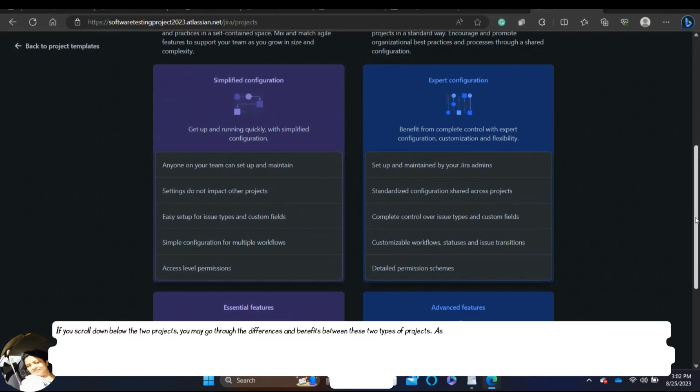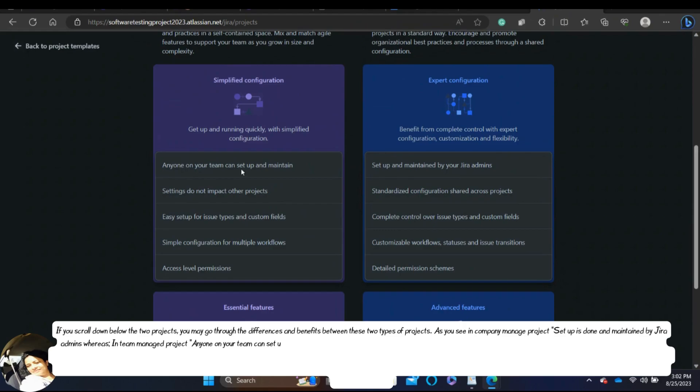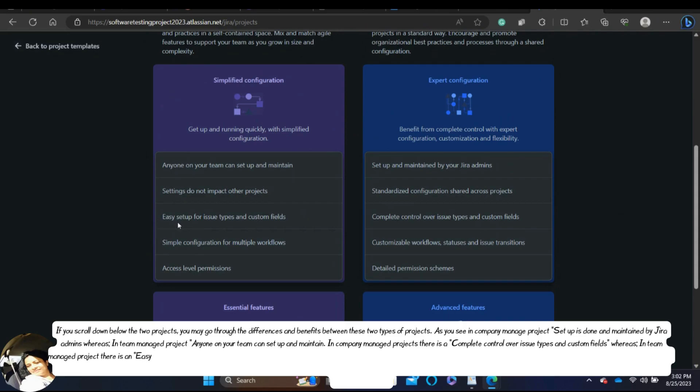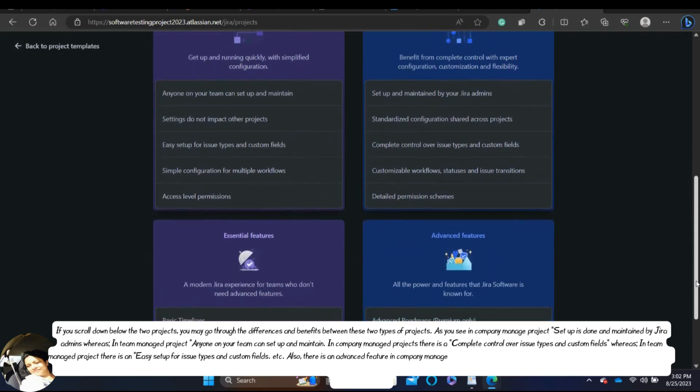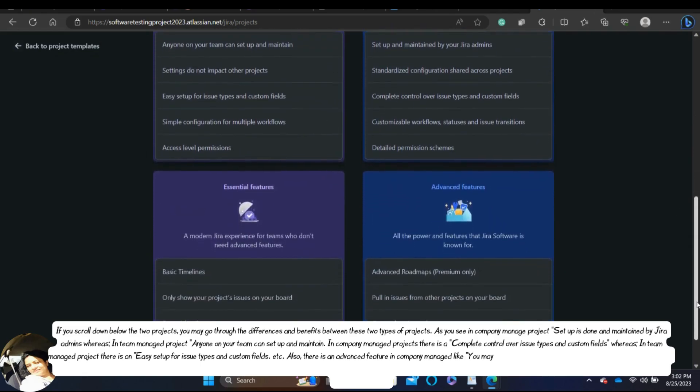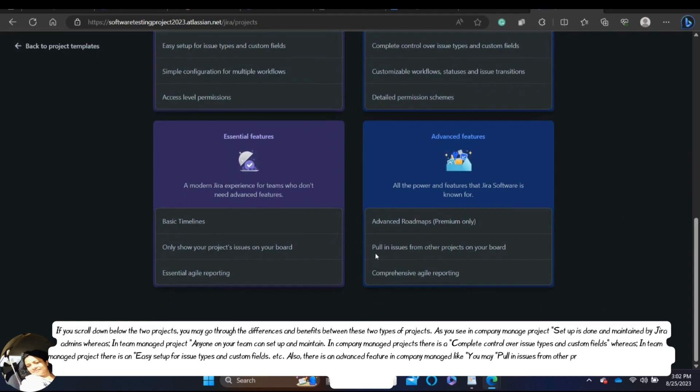As you see in company managed project, setup is done and maintained by Jira admins. Whereas, in team managed project, anyone on your team can setup and maintain. In company managed projects, there is a complete control over issue types and custom fields. Whereas, in team managed project, there is an easy setup for issue types and custom fields. Also, there is an advanced feature in company managed like you may pull in issues from other projects on your board. Whereas, in team managed project, it only show your project's issues on your board. In company managed, it shows a comprehensive agile reporting. Whereas, in team managed project, it shows only essential agile reporting.